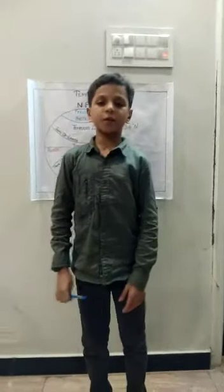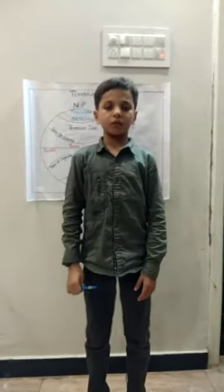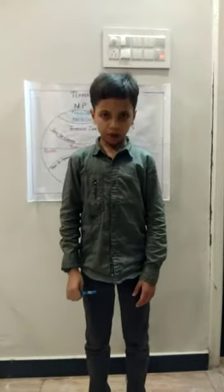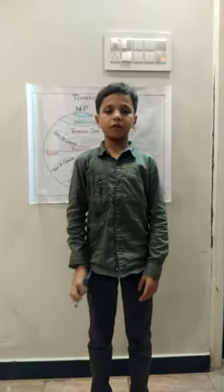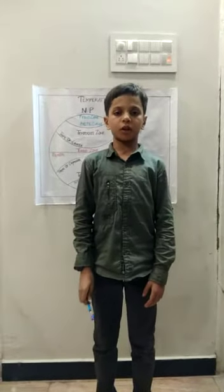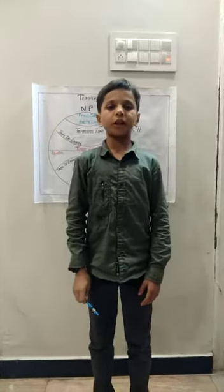Hey guys, my name is Ulet. I am studying in 5th grade at Wisdom Park International School. Today I am going to tell you about the heat zones of the Earth.